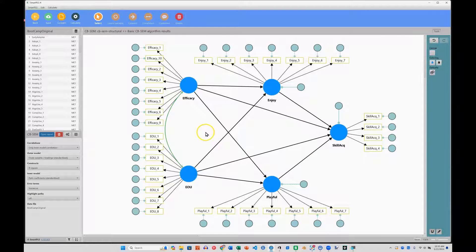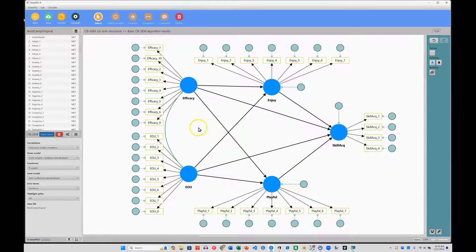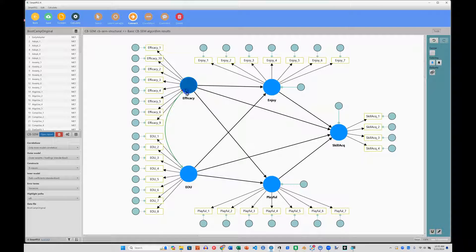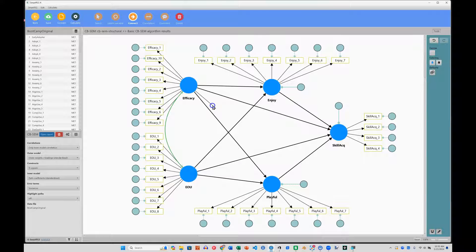So if you want to moderate a relationship in a covariance-based SEM, you go to connect and you literally just draw an arrow from the latent factor, from the moderating variable, to the path you want to moderate.